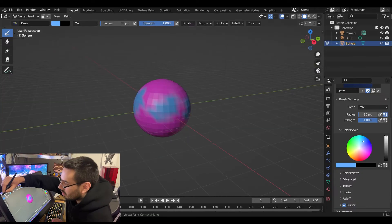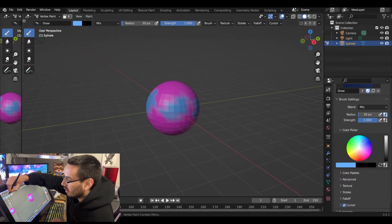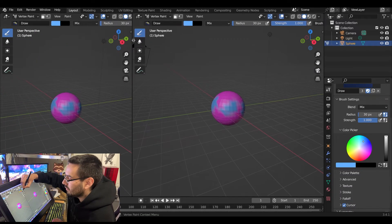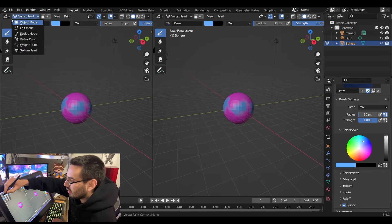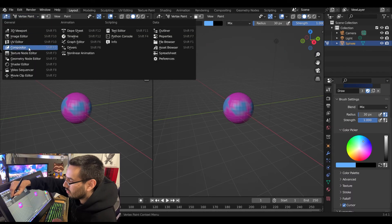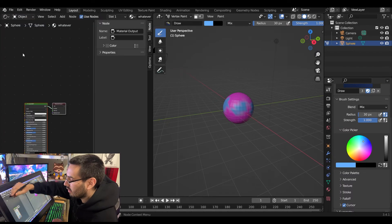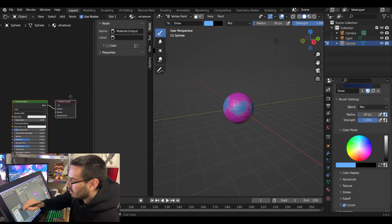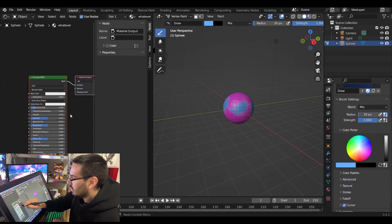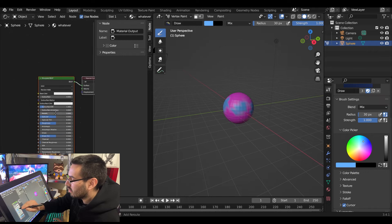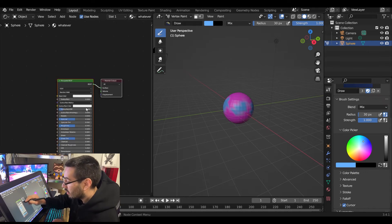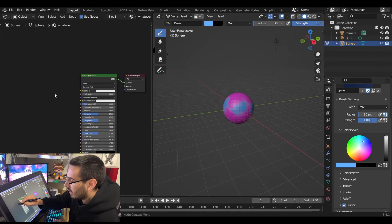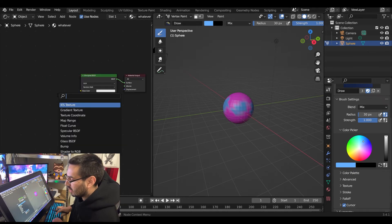Then open another window, change that to shader editor. Under the materials property, you're going to add a color attribute.